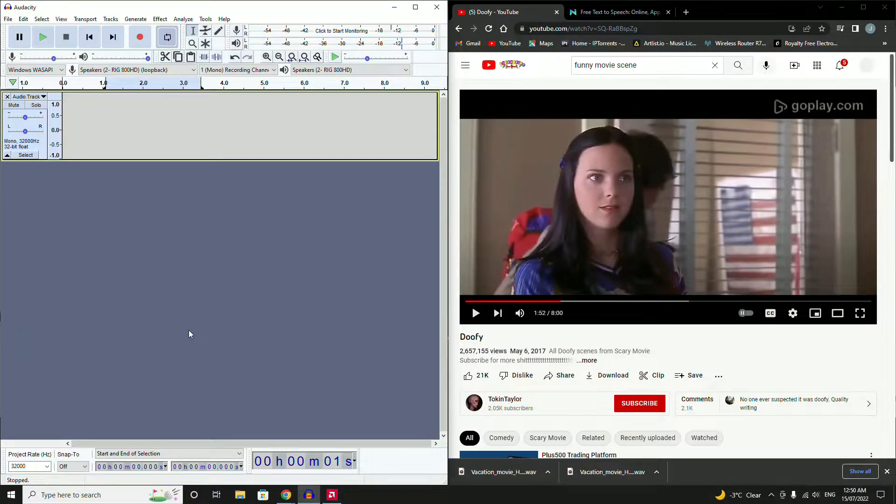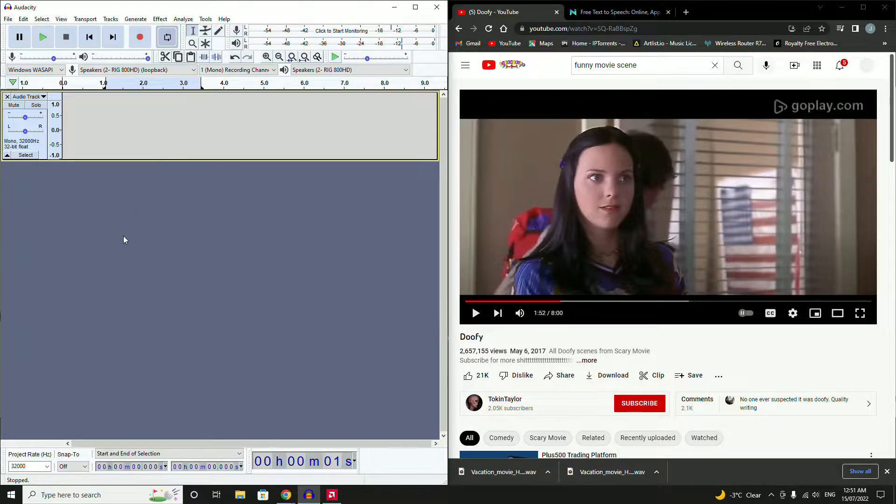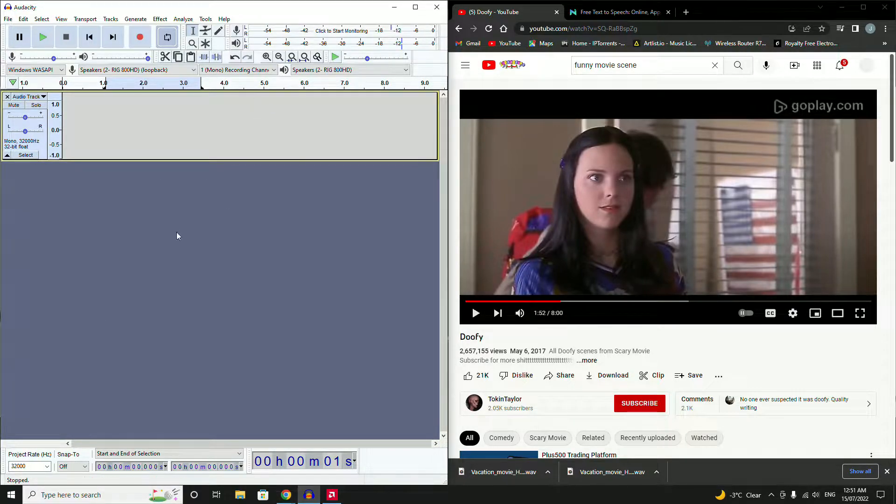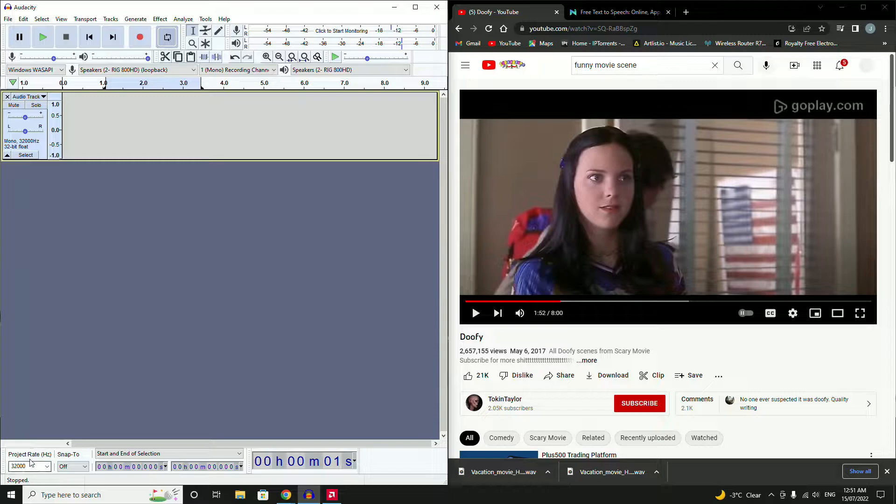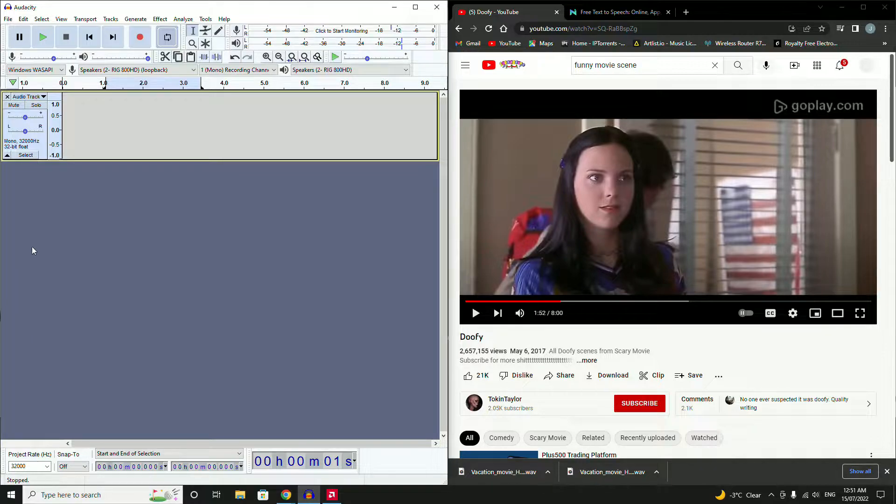The program you're going to need is Audacity. Once you've downloaded that, open it up and set your project rate down in the bottom left here to 32,000 hertz. That's important for the Tango 2.